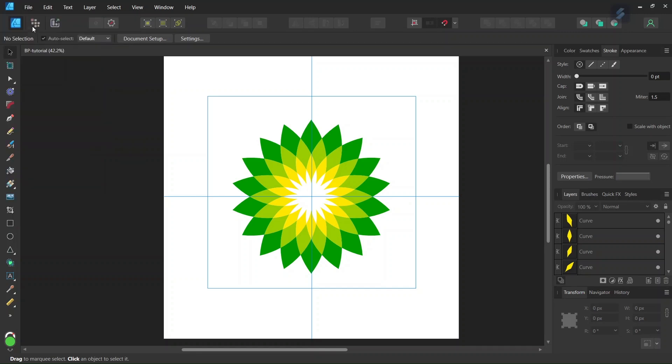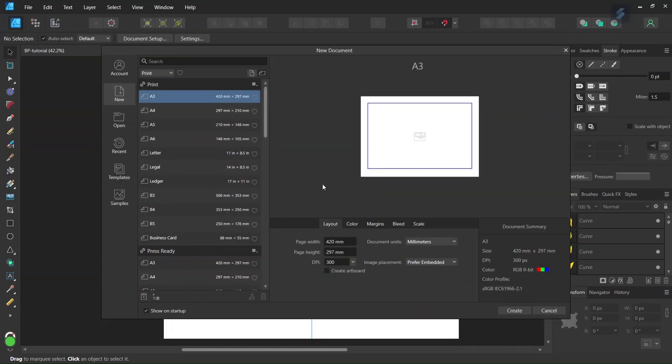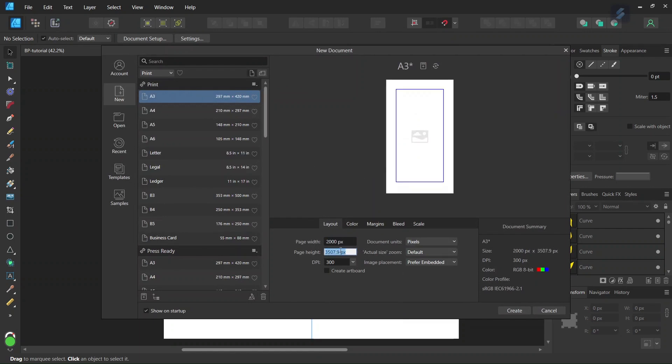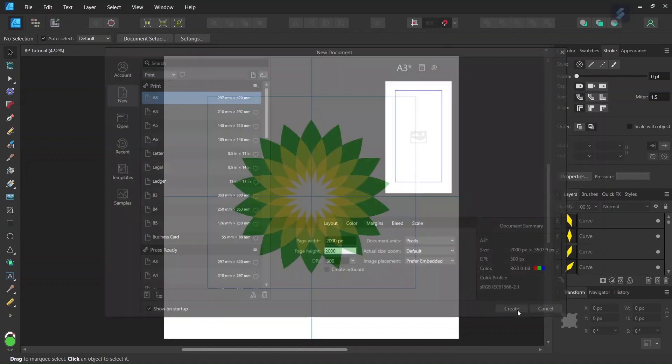So first we go to File New and we create a new document, and we give it 2000 by 2000 pixels in dimensions. And click Create.